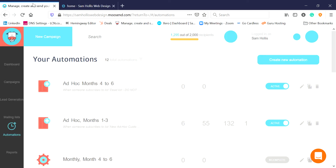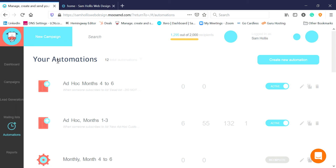If we go into Moosend, you can see there's a menu on the left and we want to go to Automations, where we are now, and from Automations we click on Create New Automation.